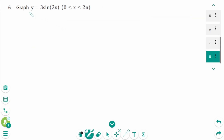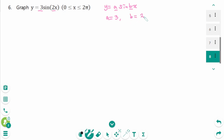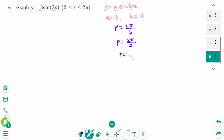This is the last one. This is in the y equals a sine bx form, where a is 3, so the amplitude is 3, and b is 2. The period is 2π over b equals 2π over 2, so the period equals π.